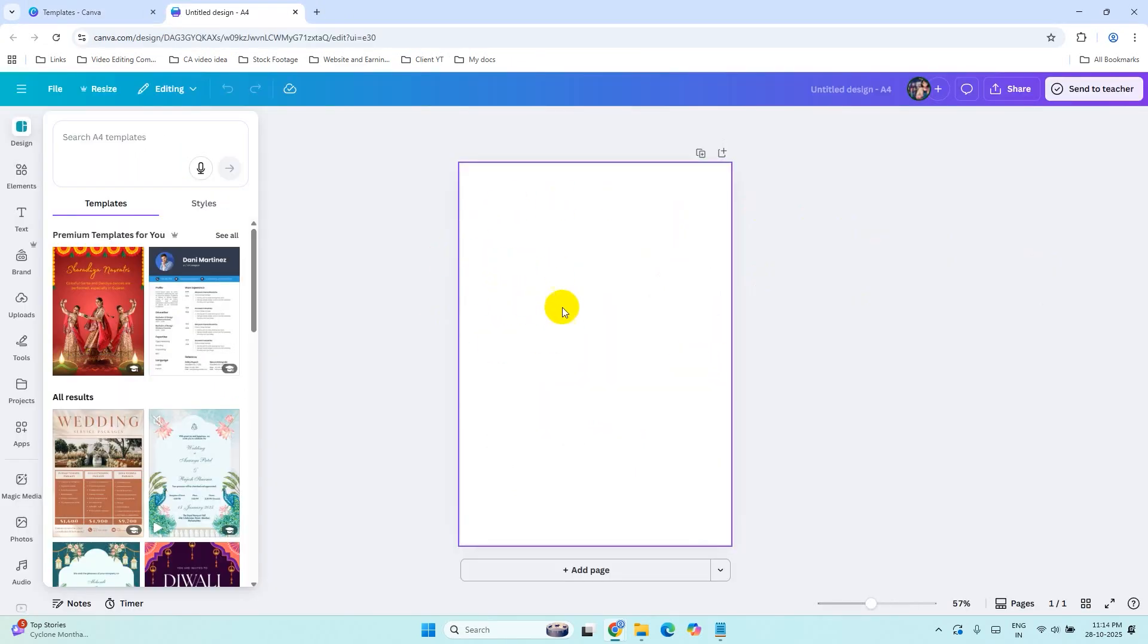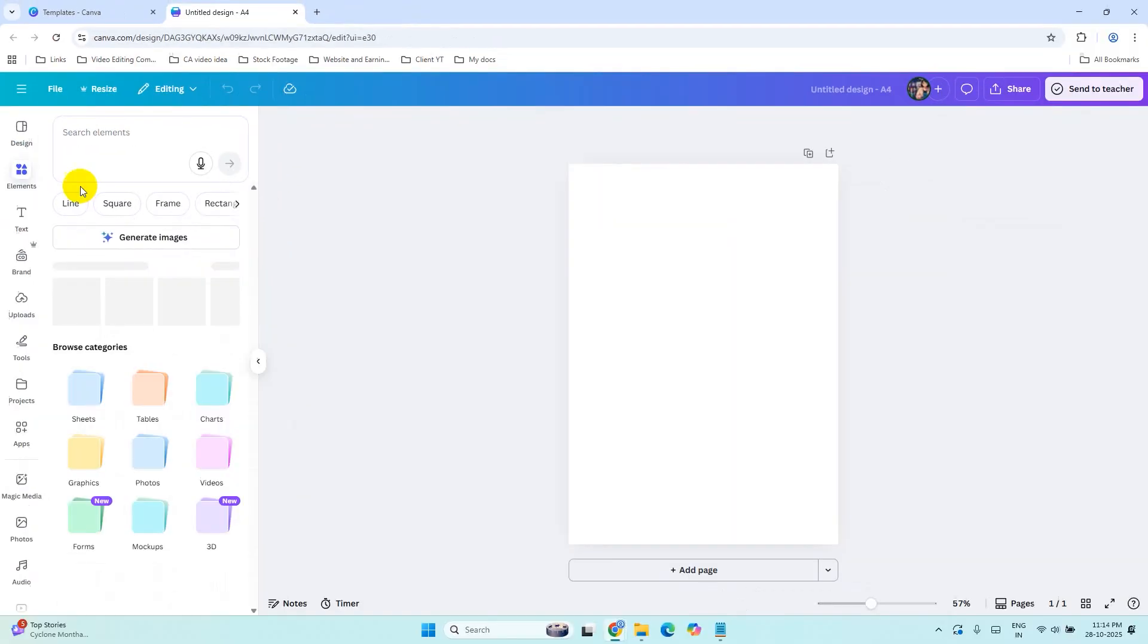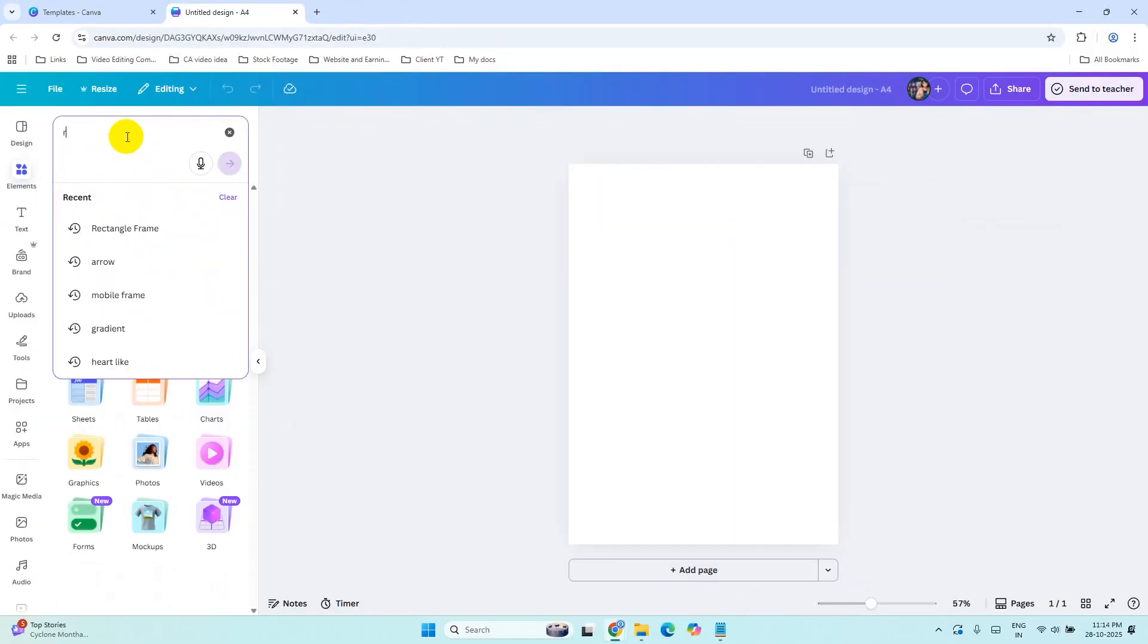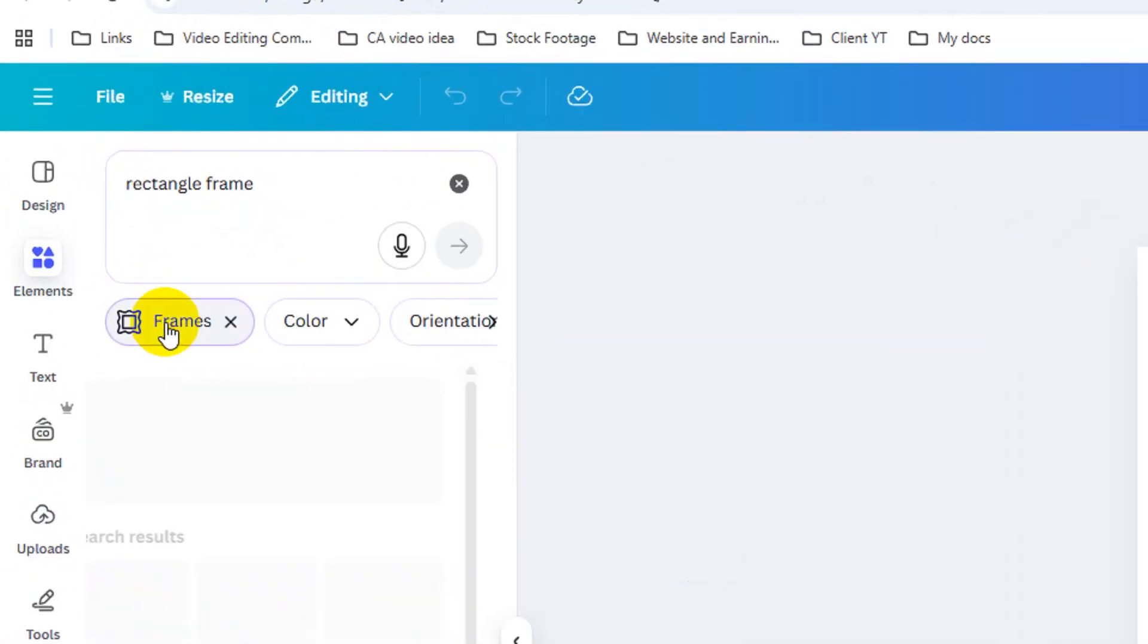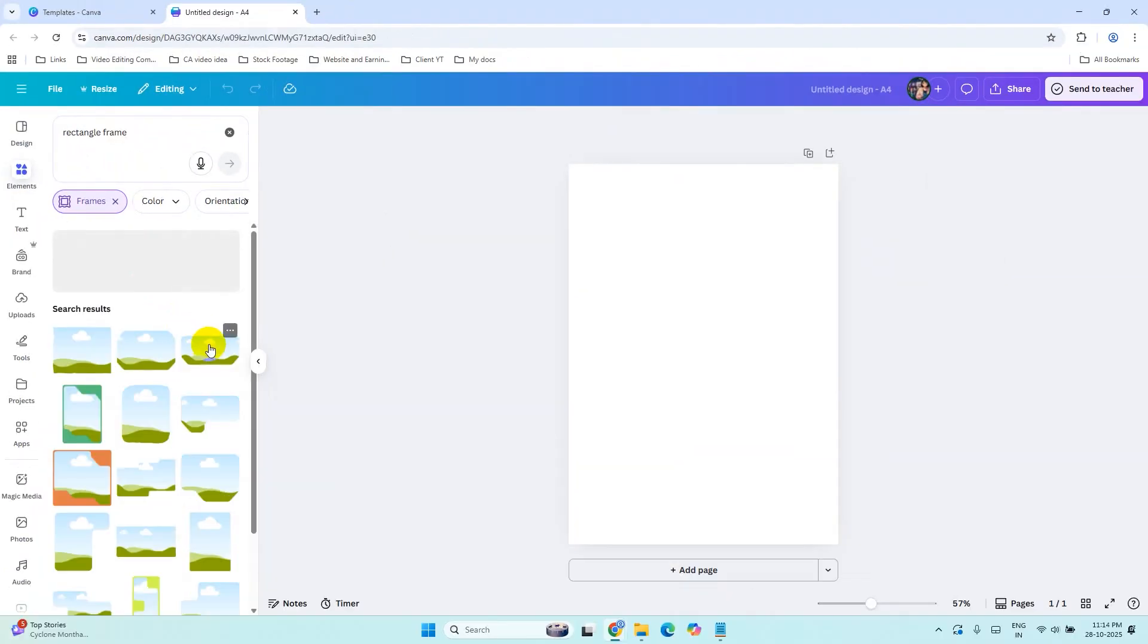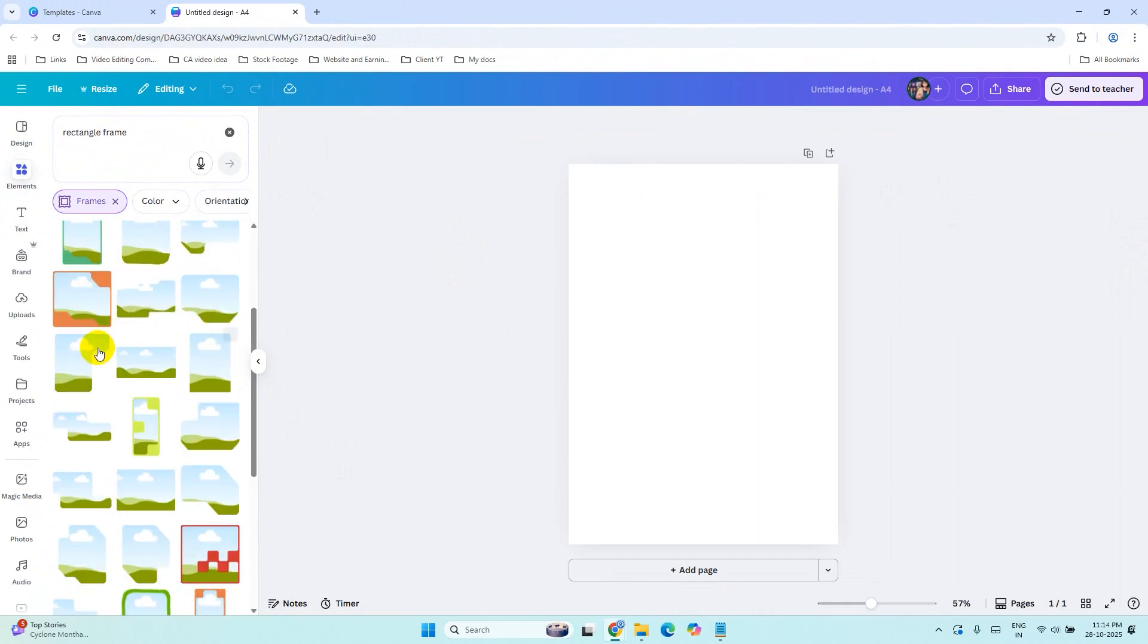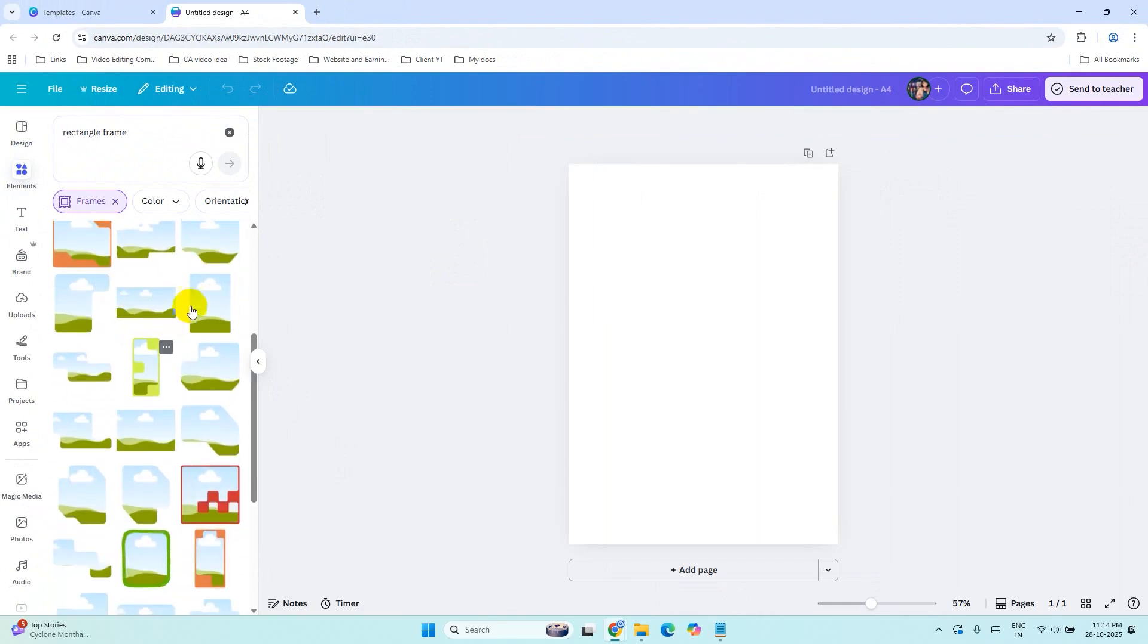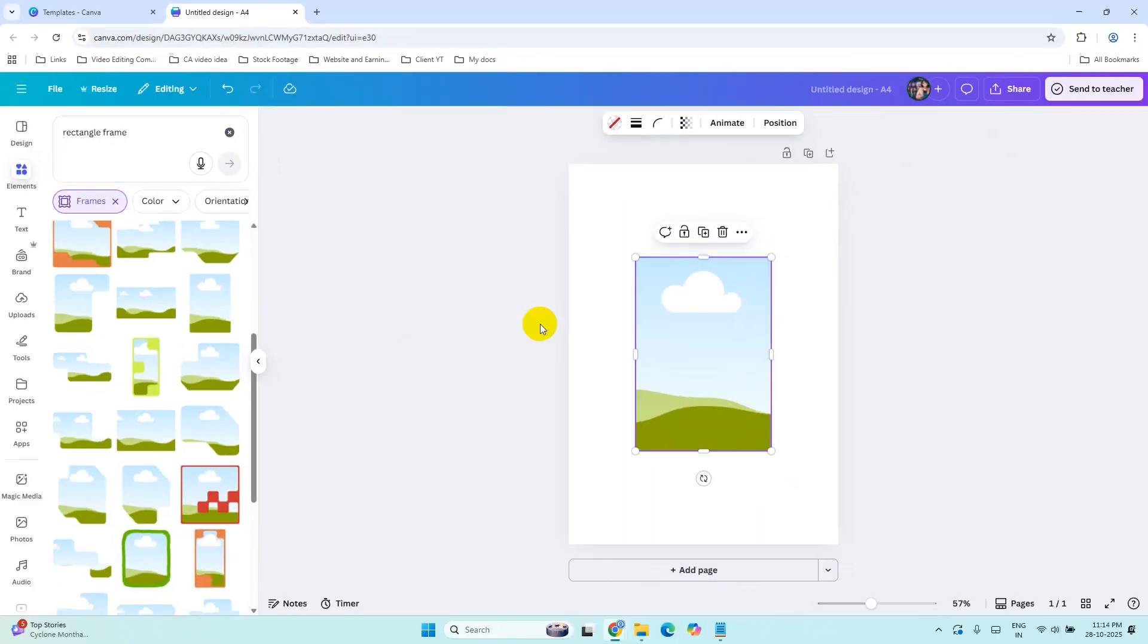Once your blank design opens, go to the Elements tab and search for Rectangle Frame. Click on Frames, here you will see multiple frames. Select the rectangle one.